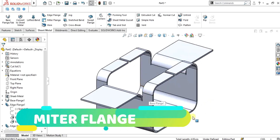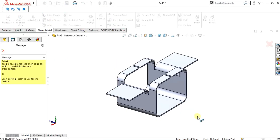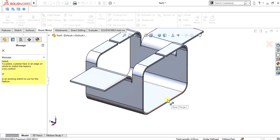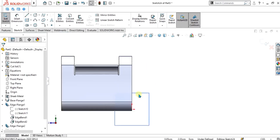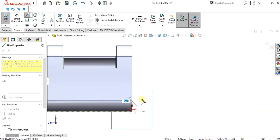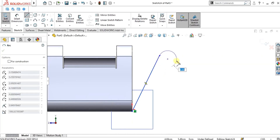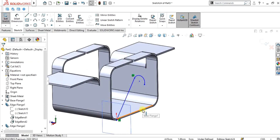Now we will learn about the miter flange. Miter flange is basically the addition of a series of flanges to the edge of the sheet metal. After selecting Miter Flange you have the flange option. Select this edge and you will get the flange sketch. Draw the edge shape here — this is mostly used to make custom edge shapes. The edge wall will be made to this face with the shape of the sketch. Go to Exit Sketch.